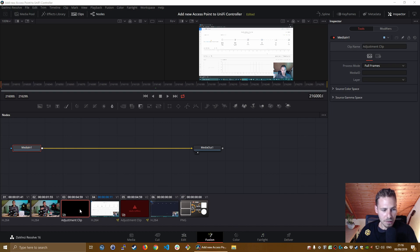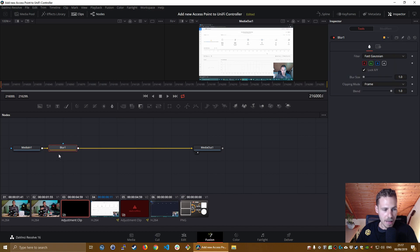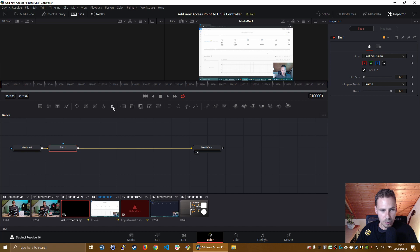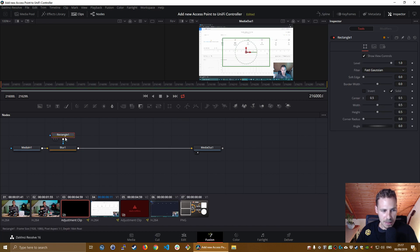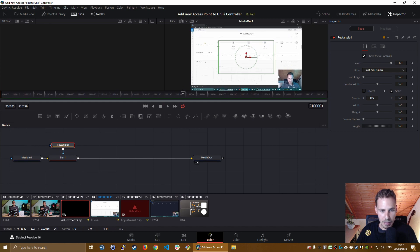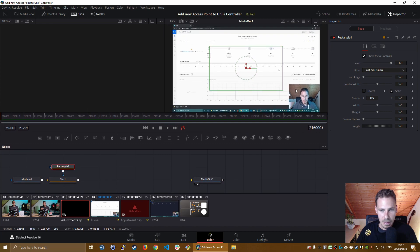As I said, make sure you have the adjustment clip selected and then click on the blur icon here. And then you will see that it adds a blur effect onto your adjustment clip. And it's important that you first use the blur effect and then you click on the rectangle here, because what it does then is it connects the rectangle to the blur effect. And you can see a big rectangle appearing up here. I'm going to make this a little bit bigger so you can see it better.